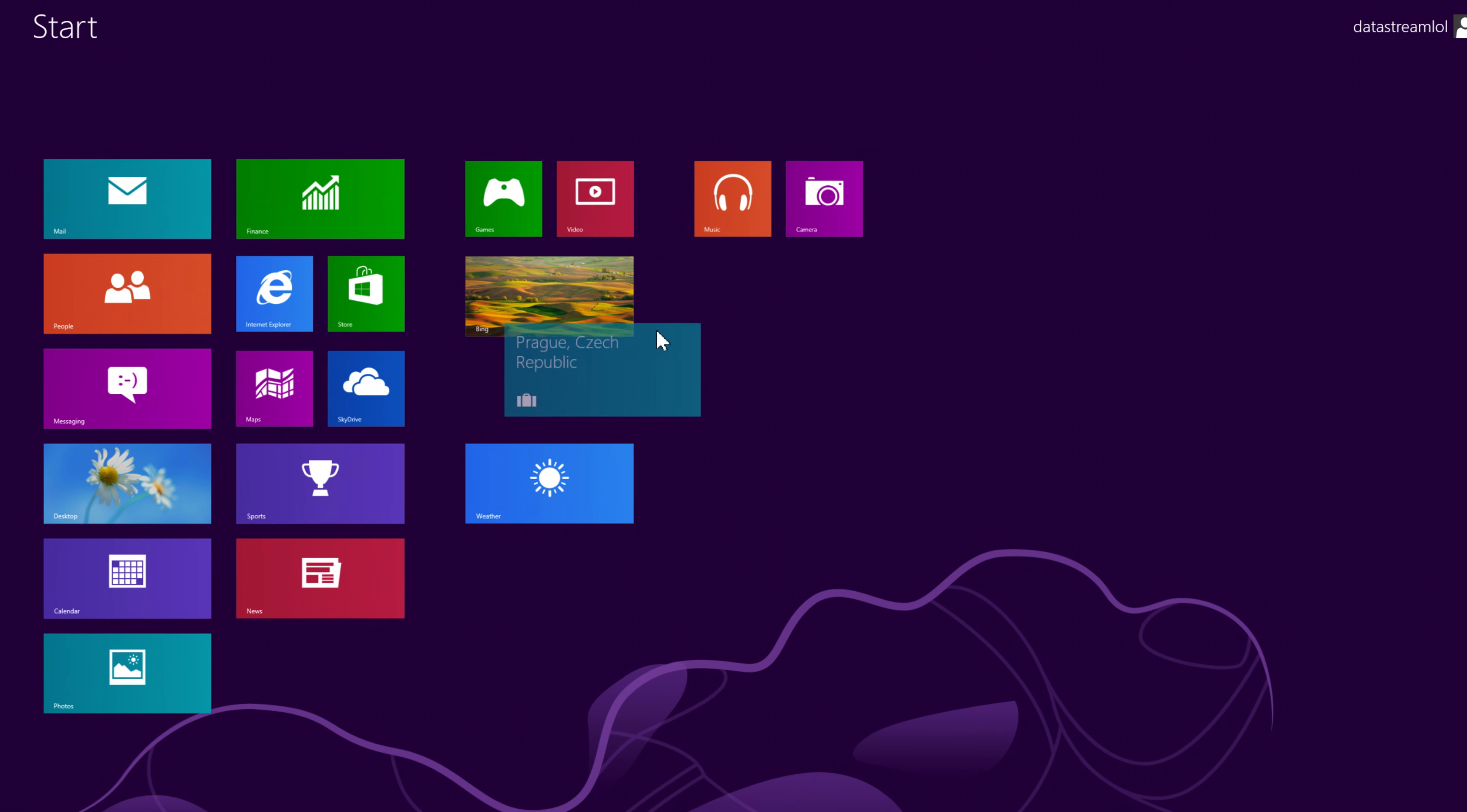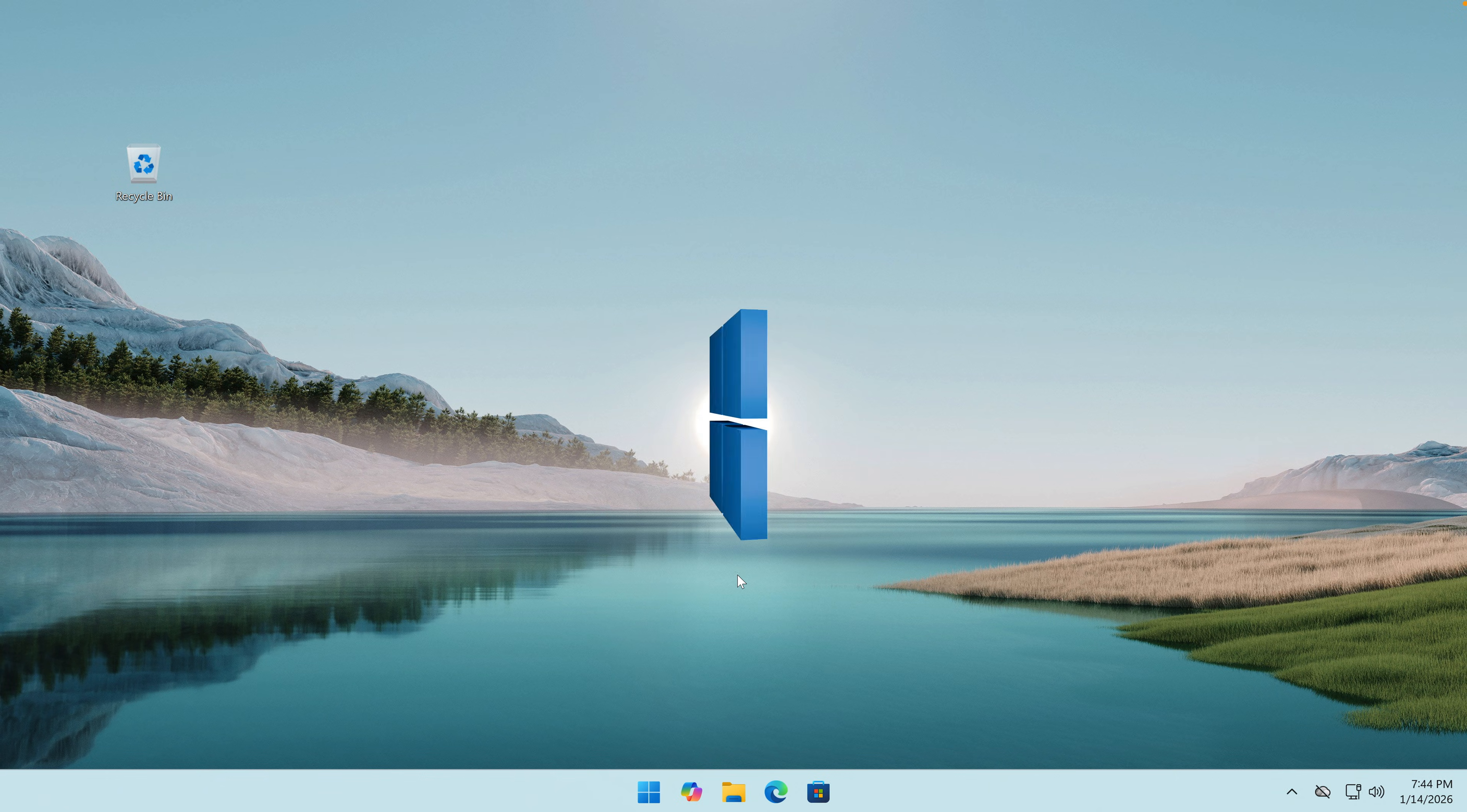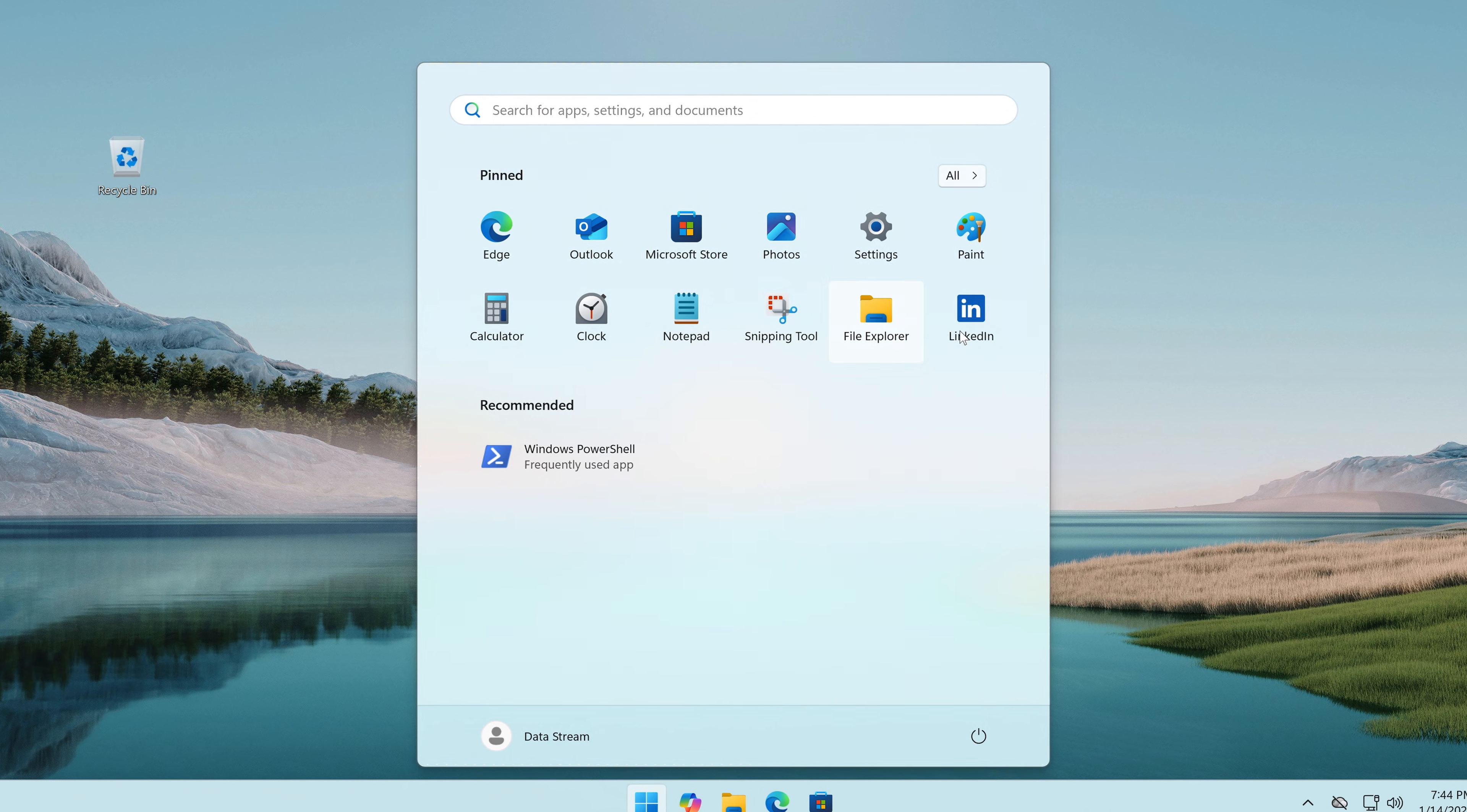I personally didn't like Windows 8, but I have to admit that it sure was very visually unique. Windows 11, on the other hand, is kind of basic, flat and boring. To fix that, we have to turn Windows 11 into Windows 8.